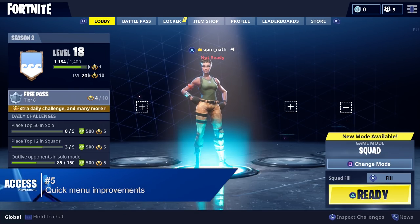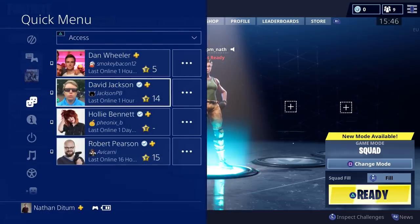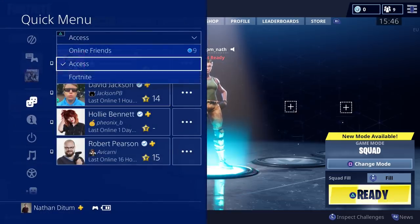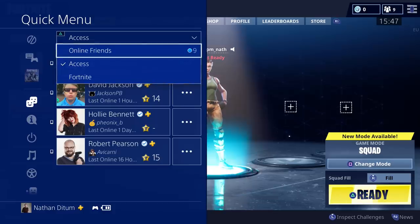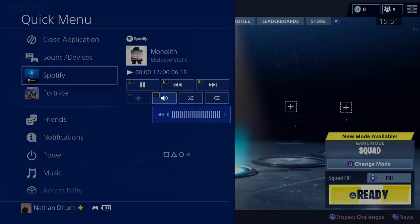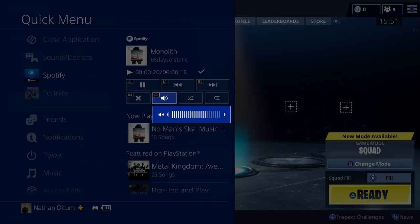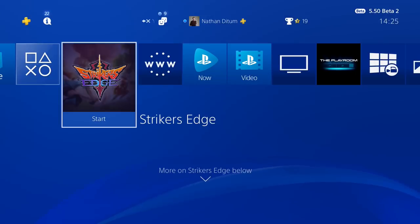Number five: quick menu improvements. You can now access and filter custom friends lists through the quick menu, making it easier to message friends when you're setting up or playing a game. And if you like having a custom playlist running while you play, there's also a new shortcut to control the volume of Spotify on PlayStation Music or the media player from the menu as well.